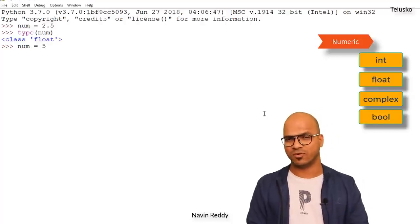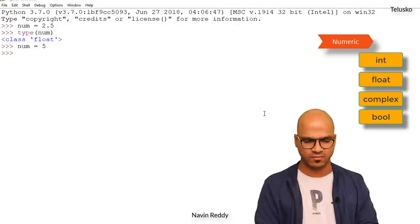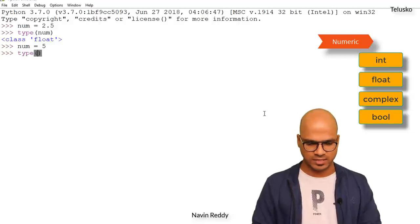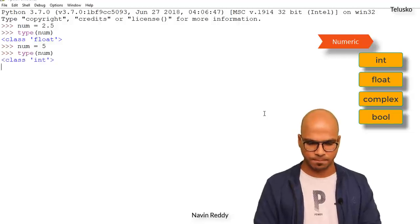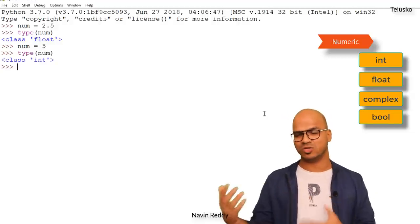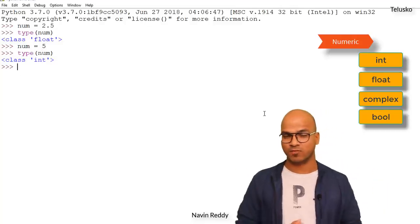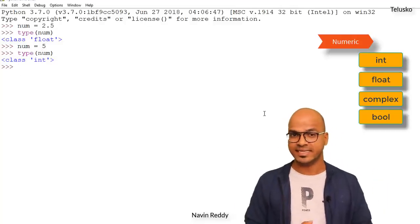We can change the type of a variable. So now if I assign 5 to num and check again, you can see the class changed to int — meaning the type of num is now int.